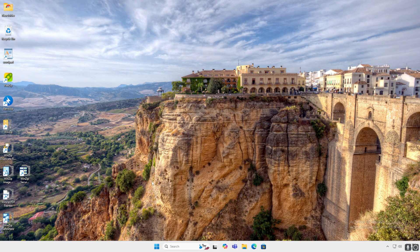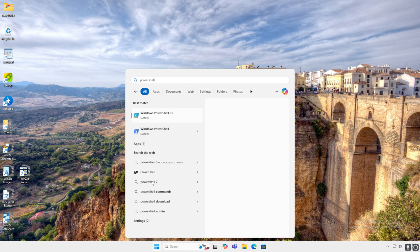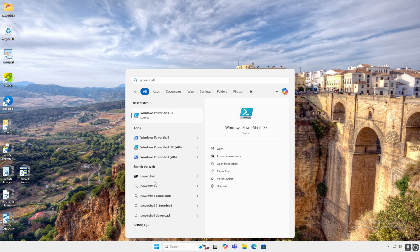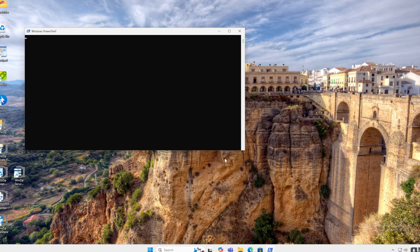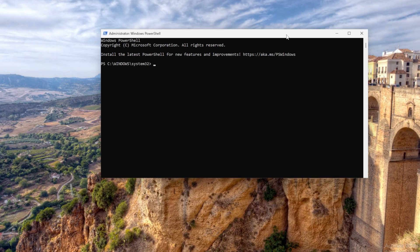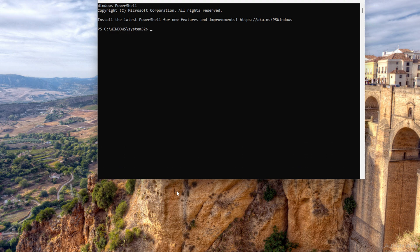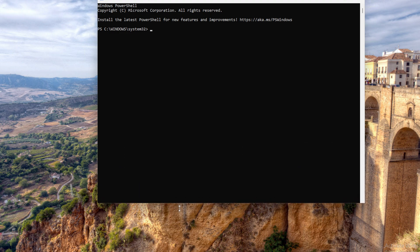I'm in my Windows virtual machine. First thing I want to do is press the Windows key and open PowerShell. Let me drag this a bit and make it a bit bigger.